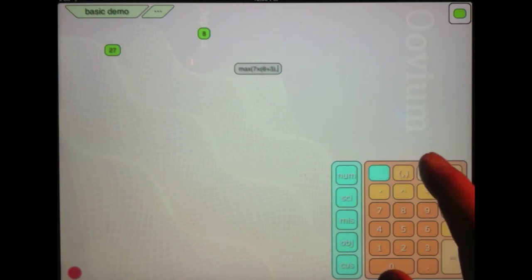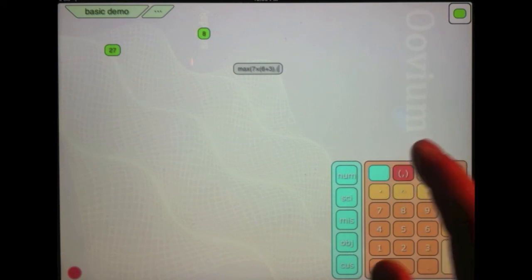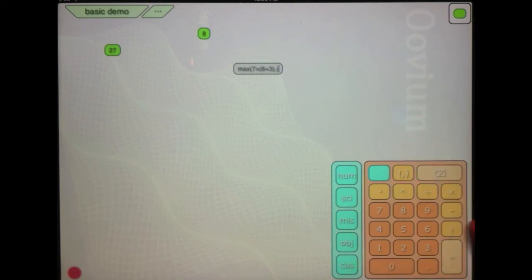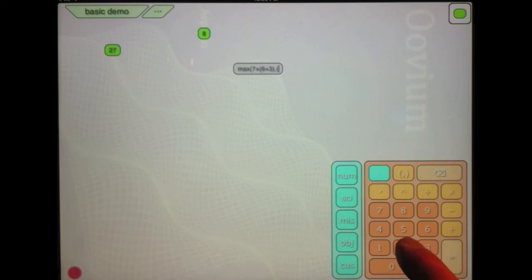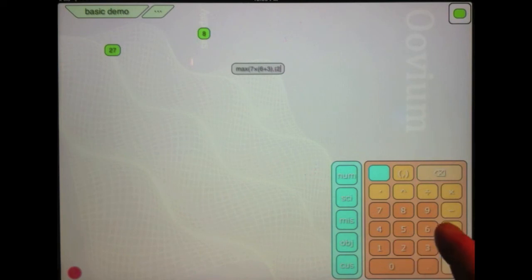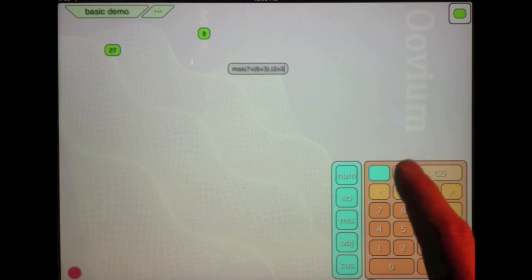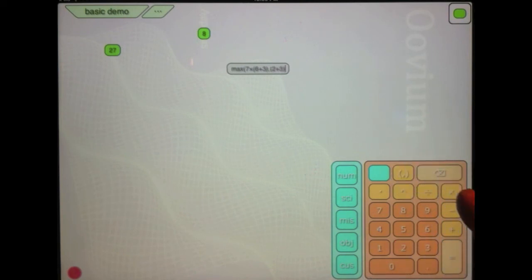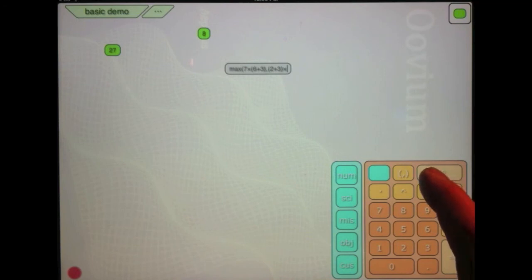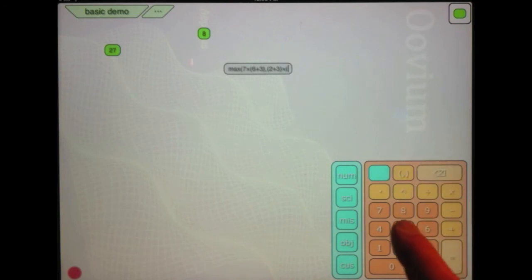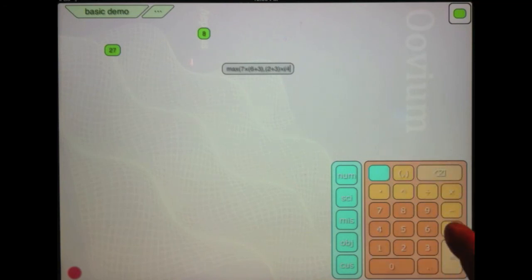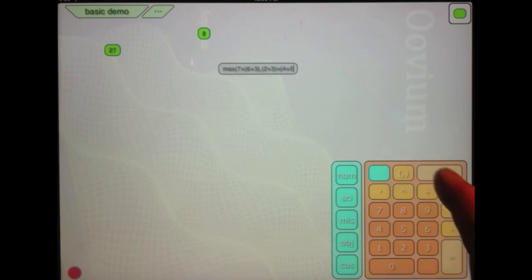I'll hit it again. It gives me a comma. Hit it a third time. I get a begin paren. And now I'll type 2 plus 3 times 4 plus 5.